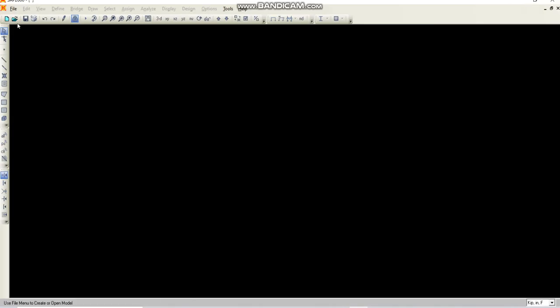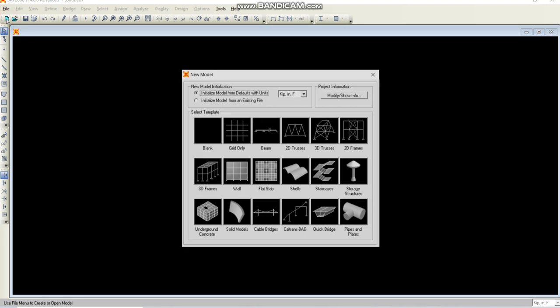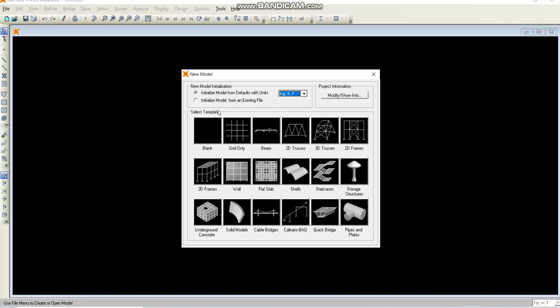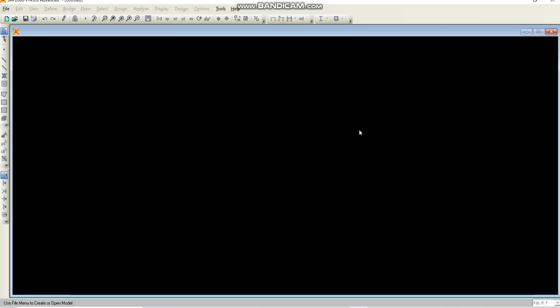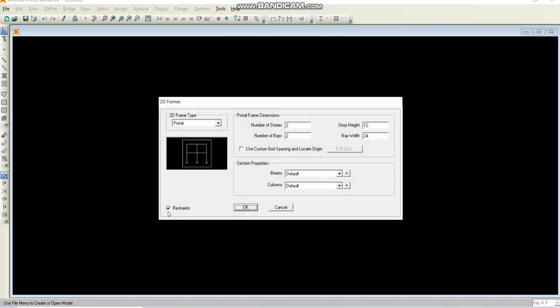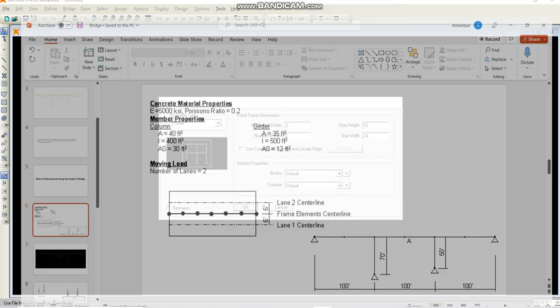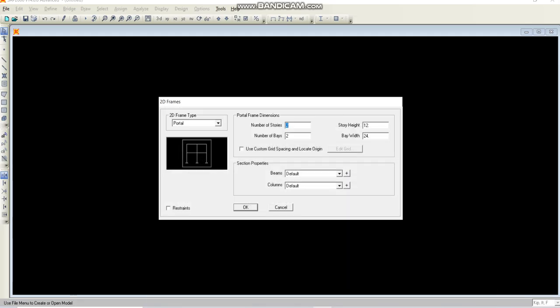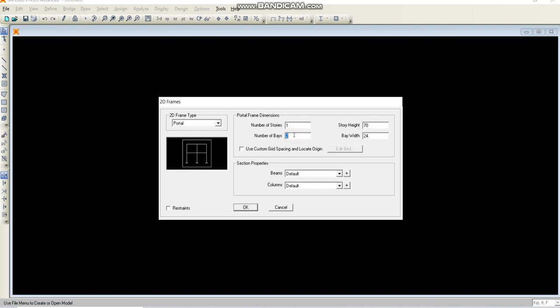Let's start with this. Going to the new model, change the units from inches to feet and select the 2D frame. First of all, just uncheck the restraints because we will define it later. The number of stories is one, and the story height for now we are making it 70 for both of them and we will later edit it. The number of bays are 3 and the bay width is 100.